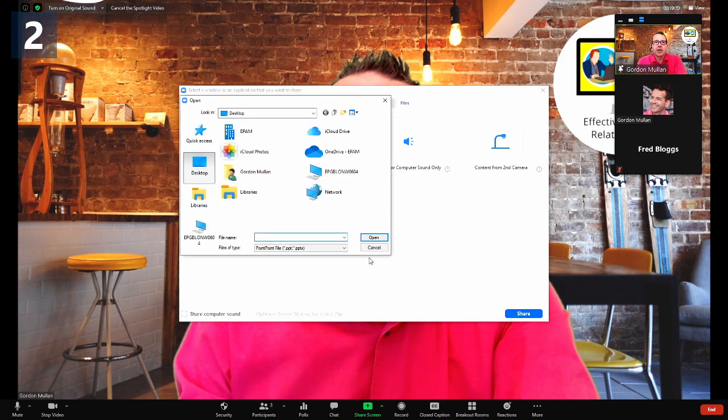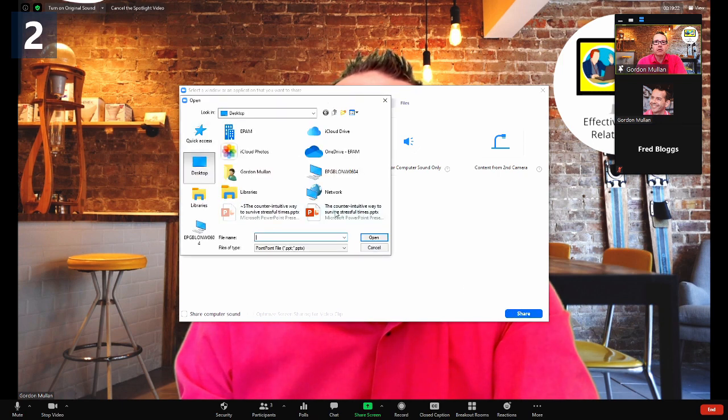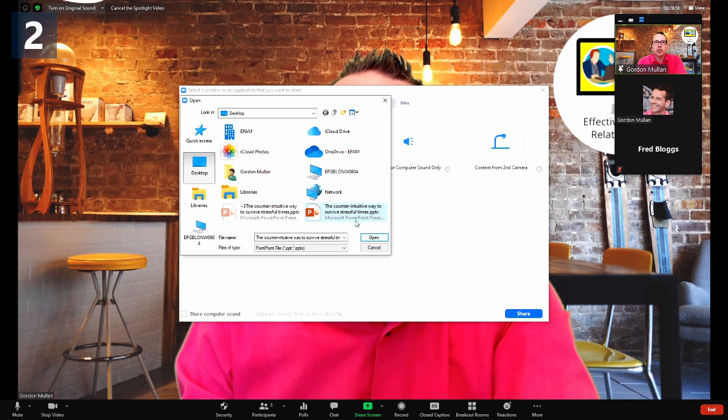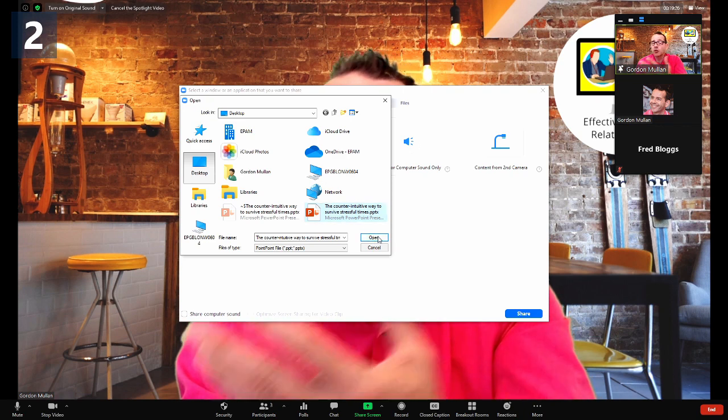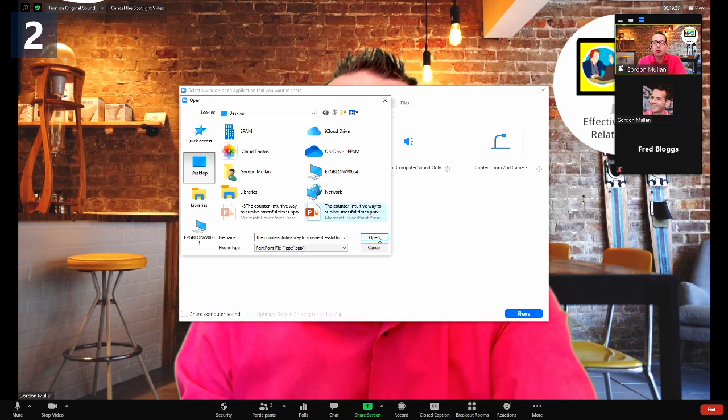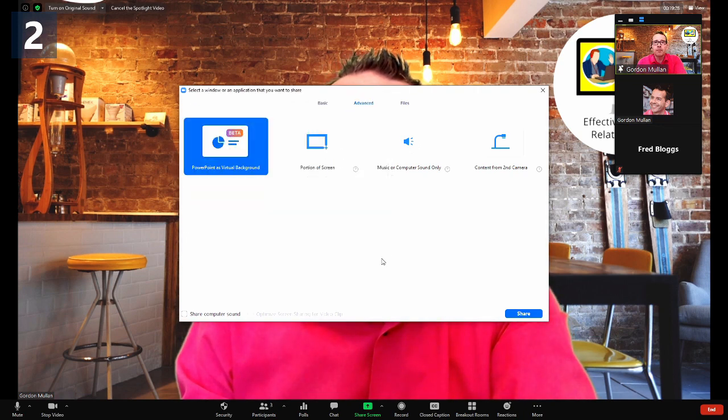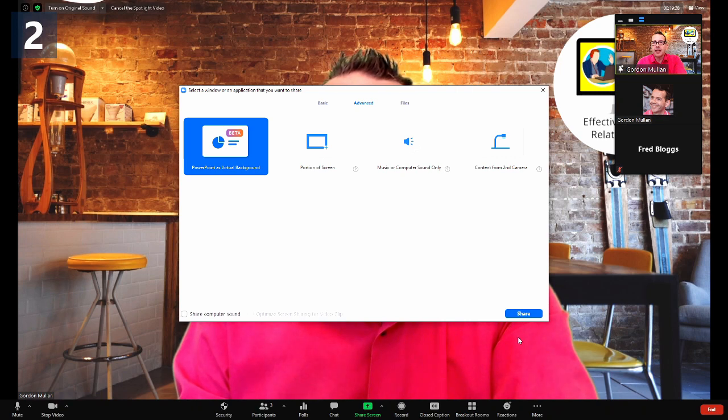I can then find the PowerPoint show that I wanted to do, just the PowerPoint file. You don't need PowerPoint open initially. You can open that and then hit share.